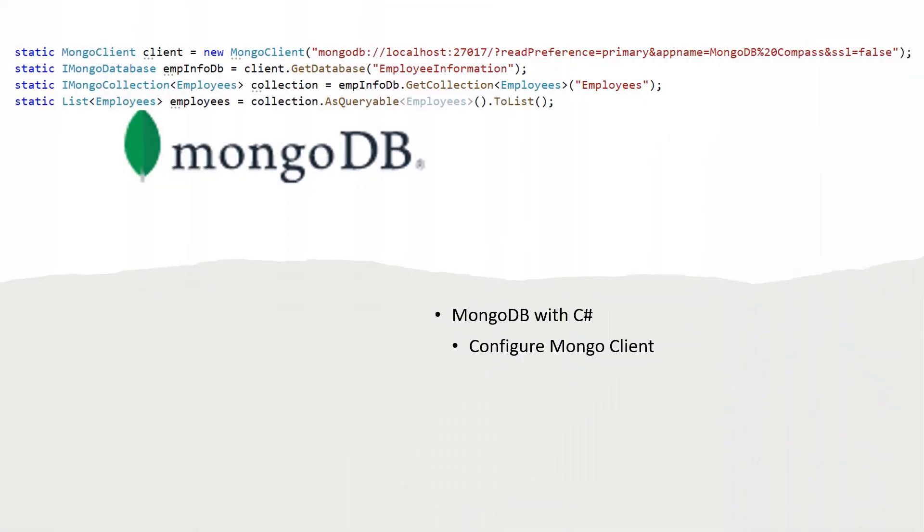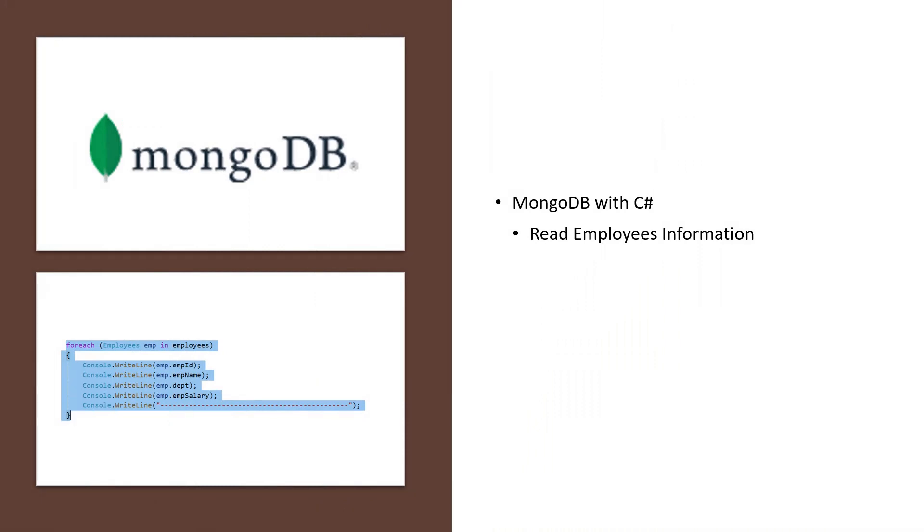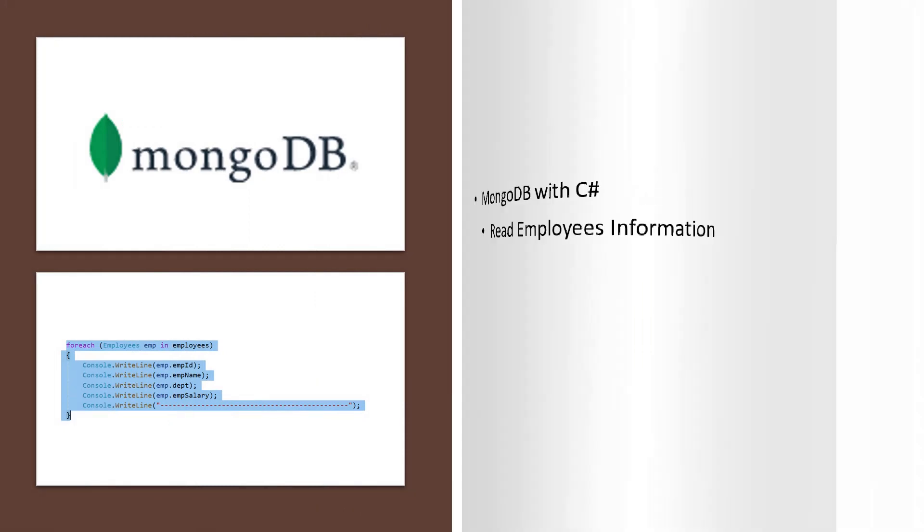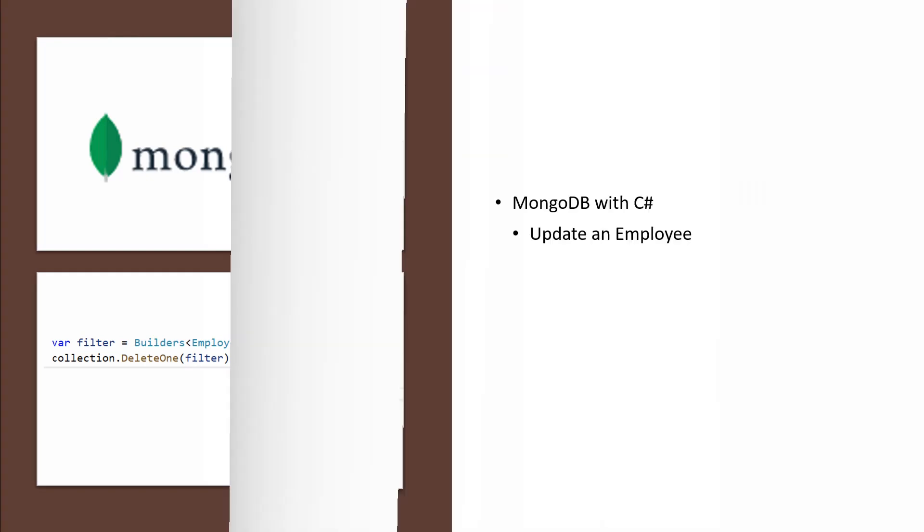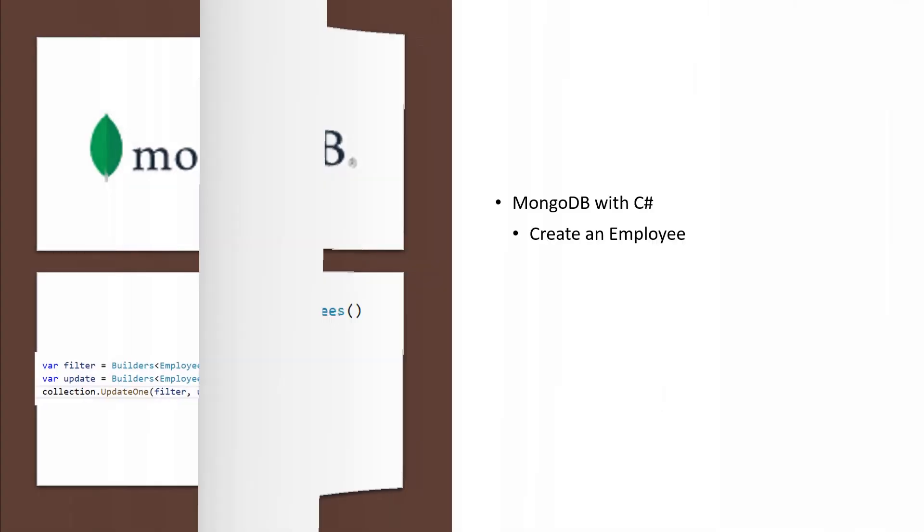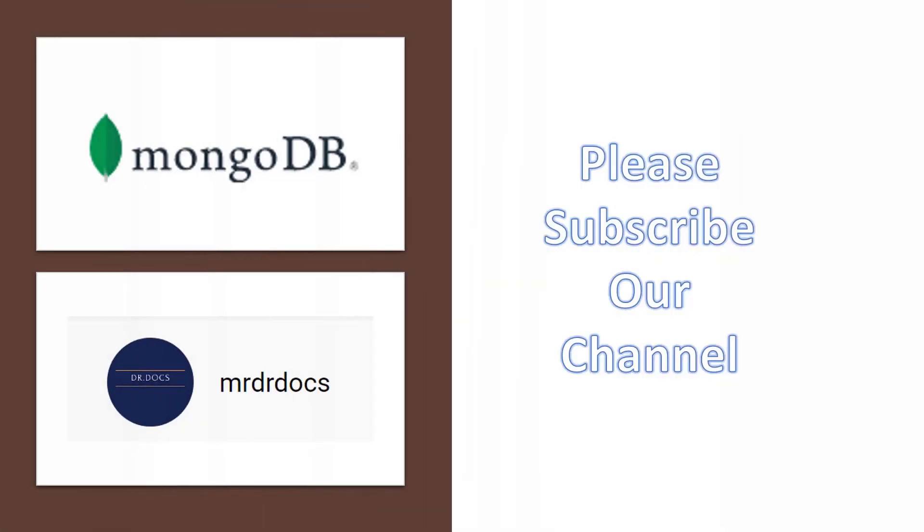We will configure the Mongo client, then read employees' information, delete an employee, update an employee, and create an employee using the Mongo client.